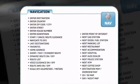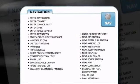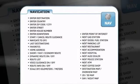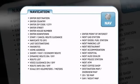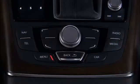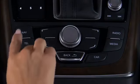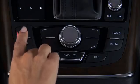Next, say any command from the list such as Enter Destination. If you don't know what command to say, just say Help and the system will guide you to the proper command.